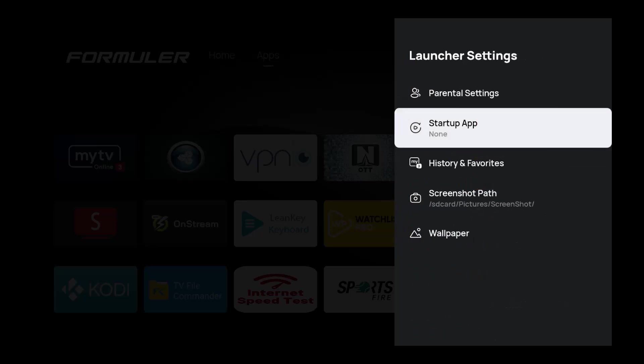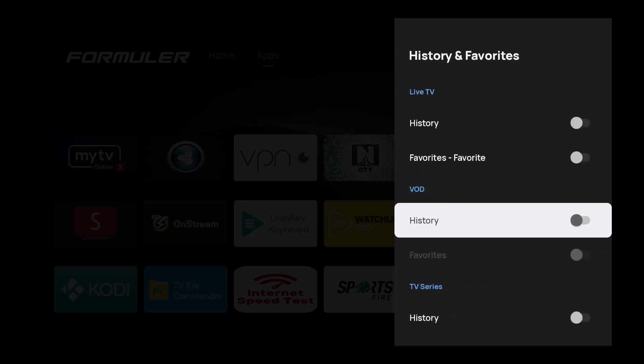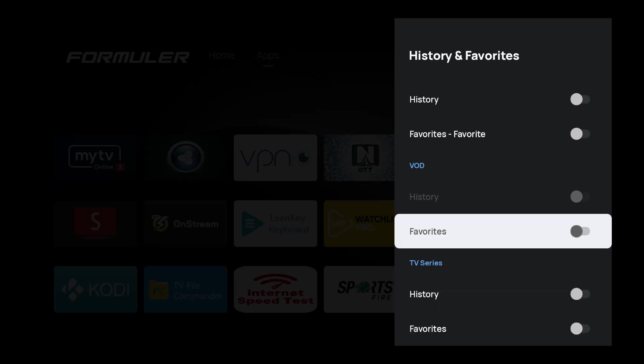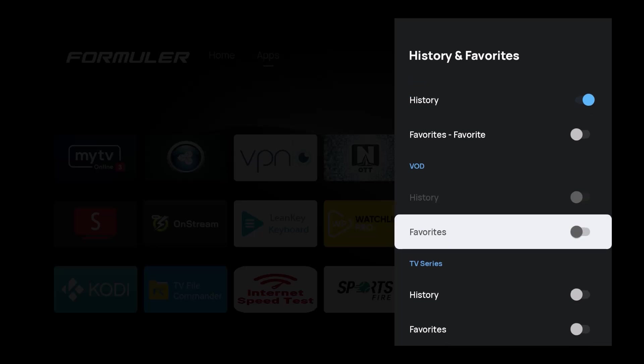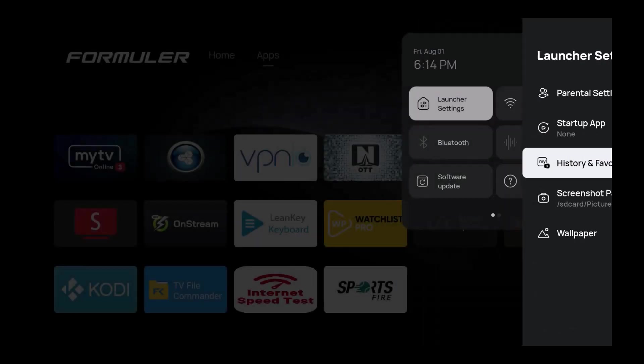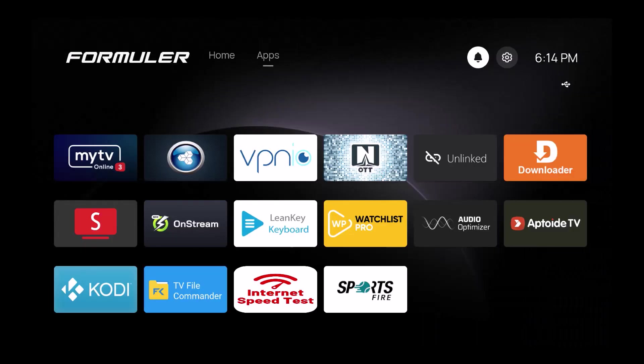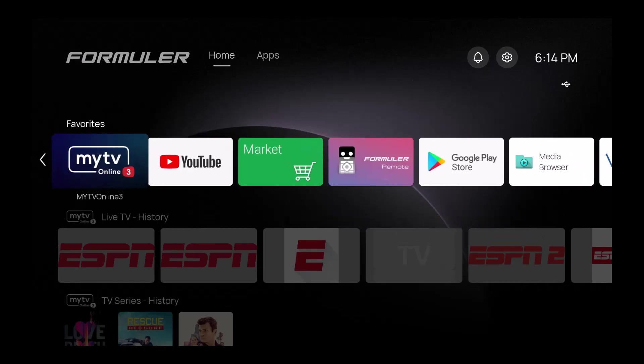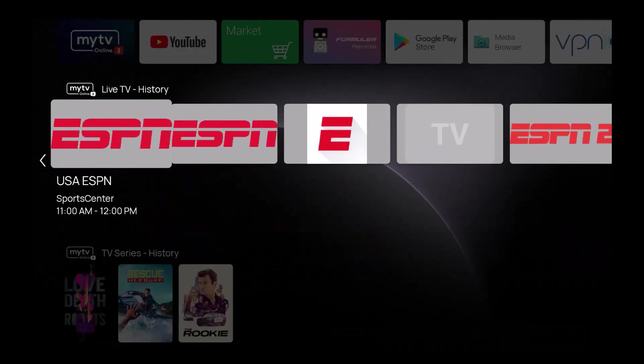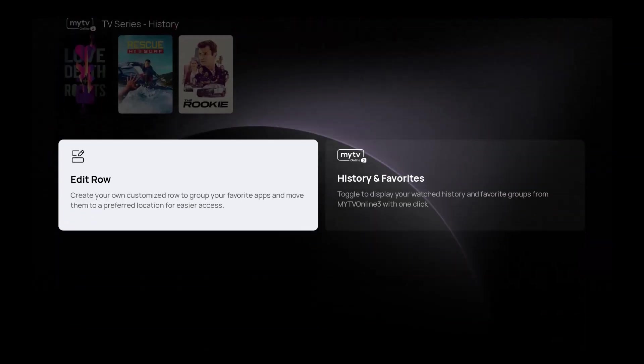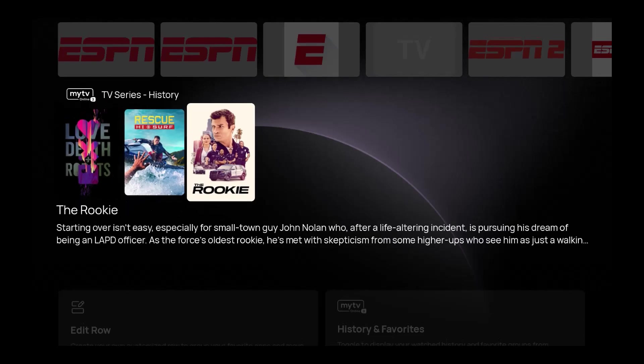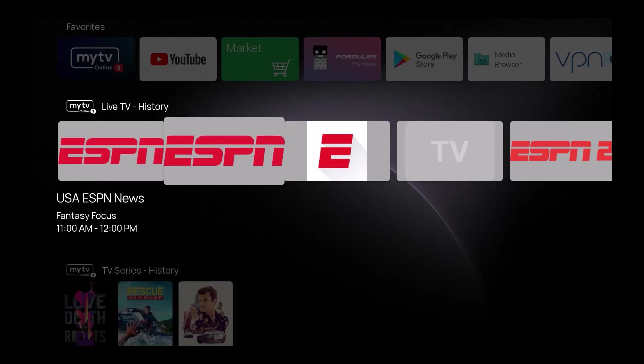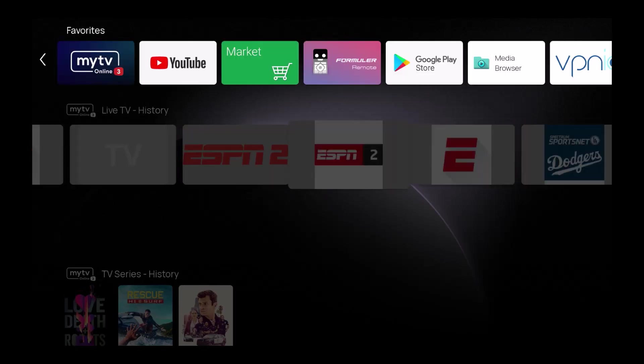This is really powerful - the history and favorites. I have a lot of different things on here. If I go to the history of live TV or TV series, when I hit the back button it's going to populate on the home page what was there. You can see what I've been watching and go right back to it, so it makes it like a little quick pick which is awesome. You can see I'm into sports.